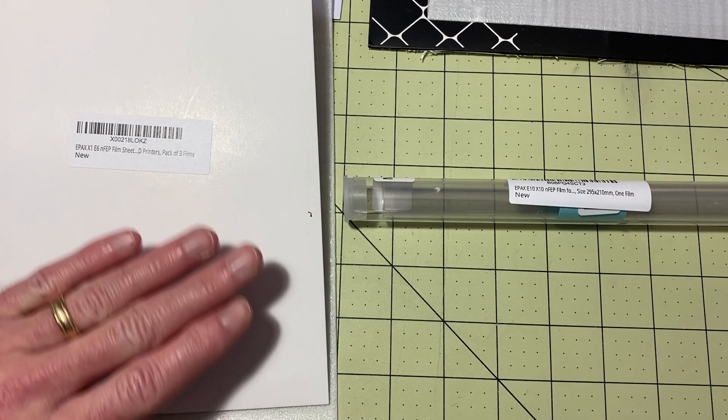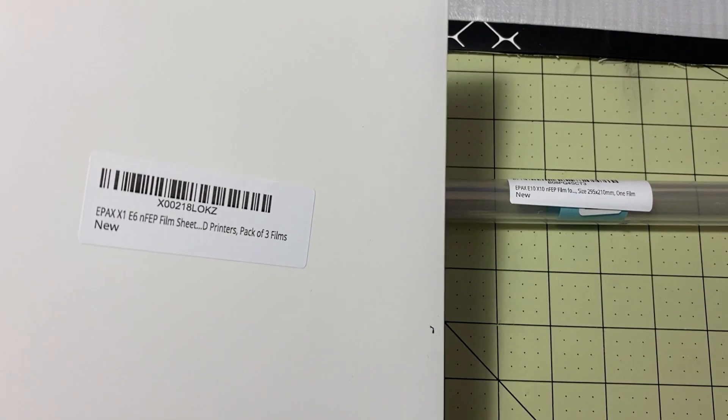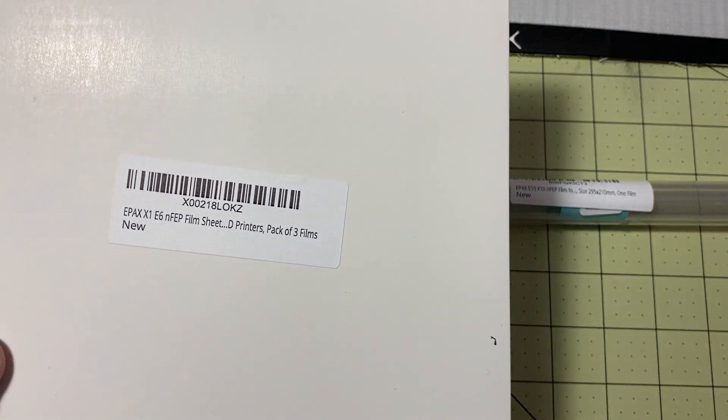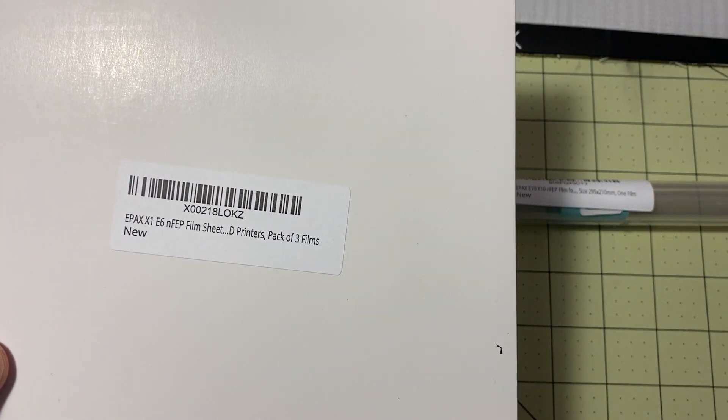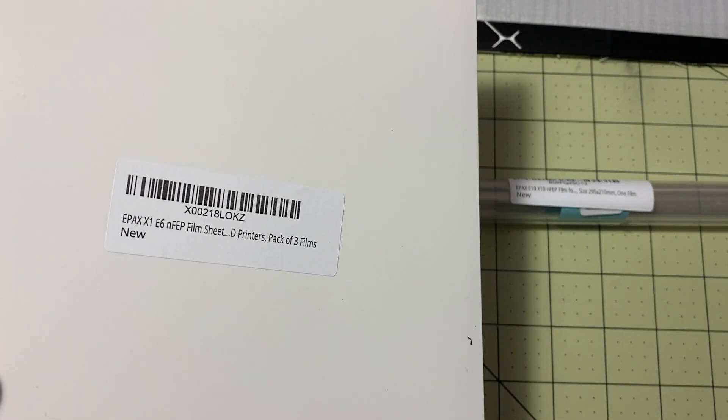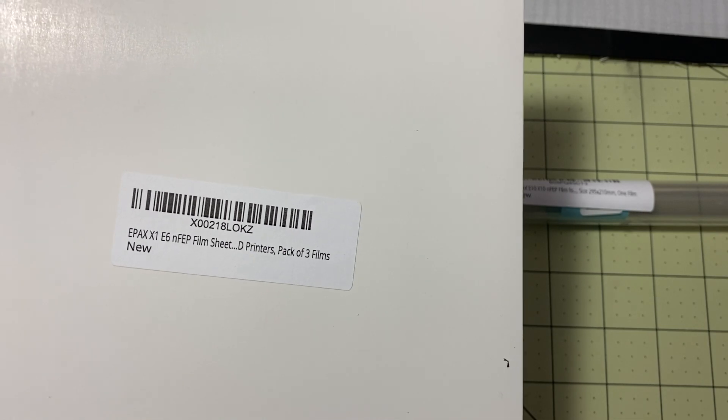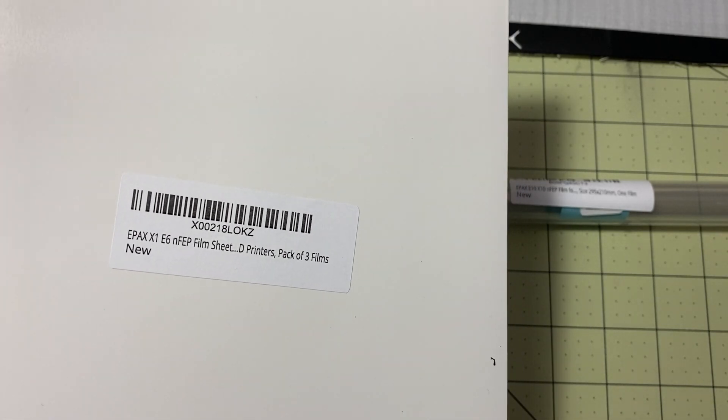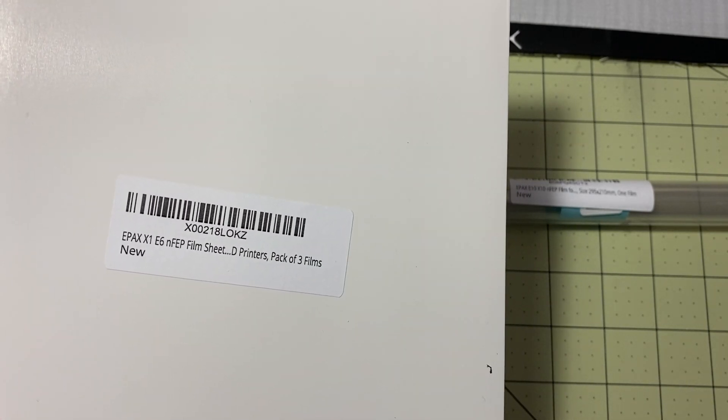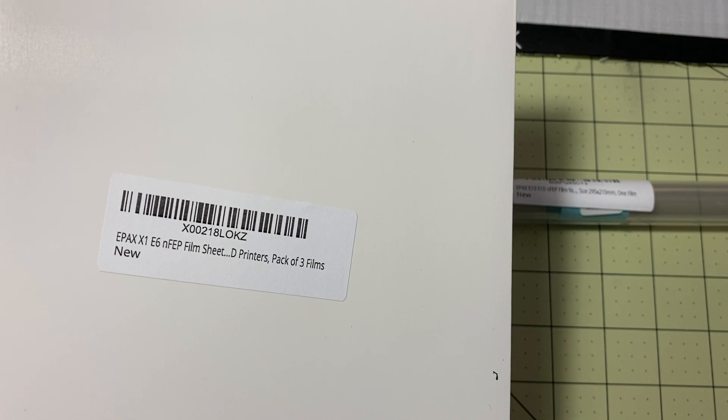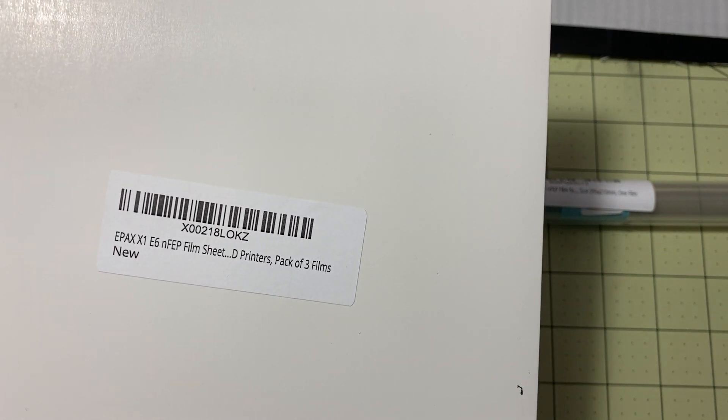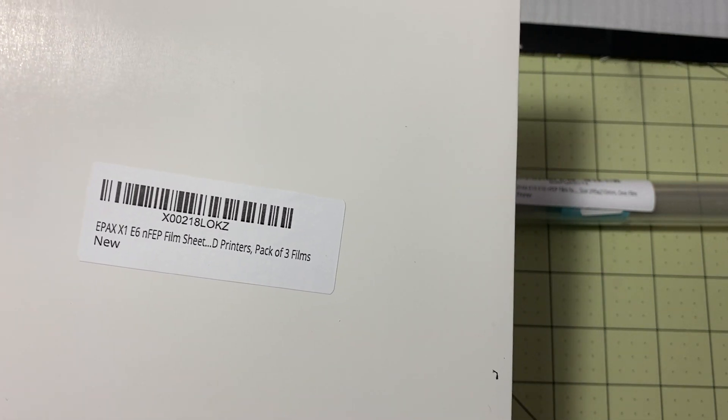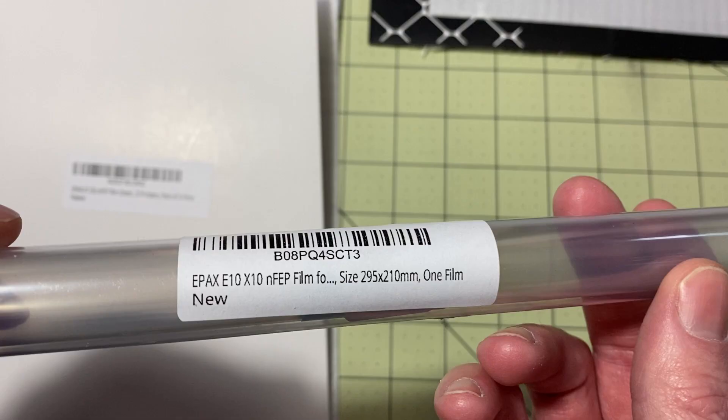So we have two sizes, basically your standard size which has been our traditional size for the Photon Mono and I just used this and talked about it in my review of the Voxelab Proxima. It'll work in the Epax X1 E6 and any of them around that size, the smaller six inch size.